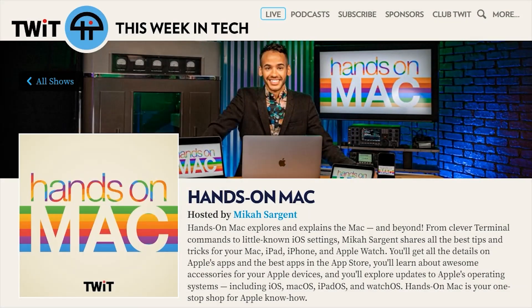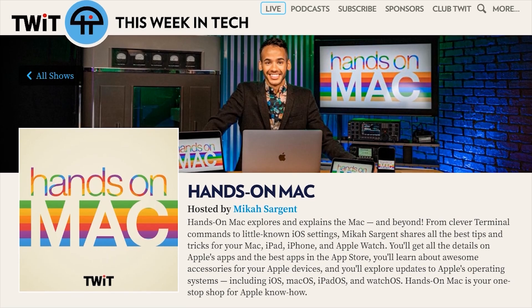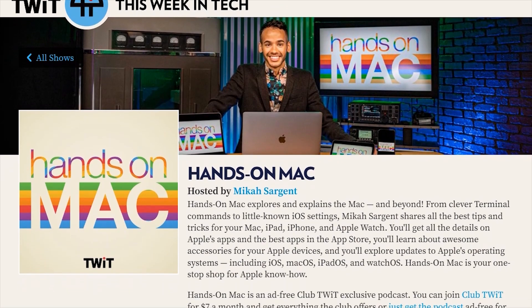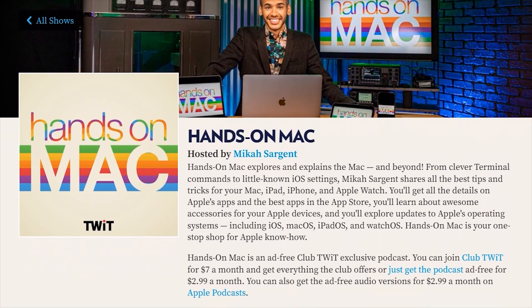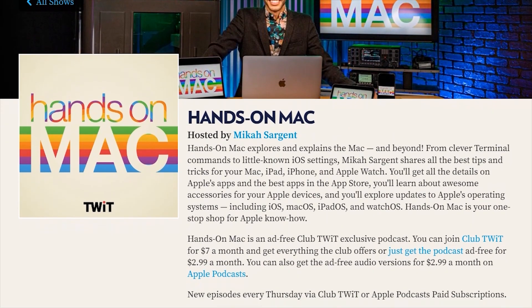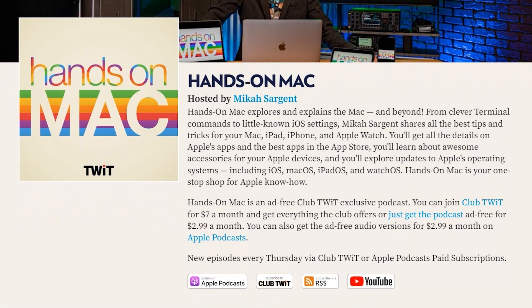We would love it if everybody became a member of Club Twit at twit.tv/club-twit. So on occasion, we release free episodes of Hands on Mac to show you exactly what you'll get if you join the club. Thanks for listening, and we can't wait to see you in the club.